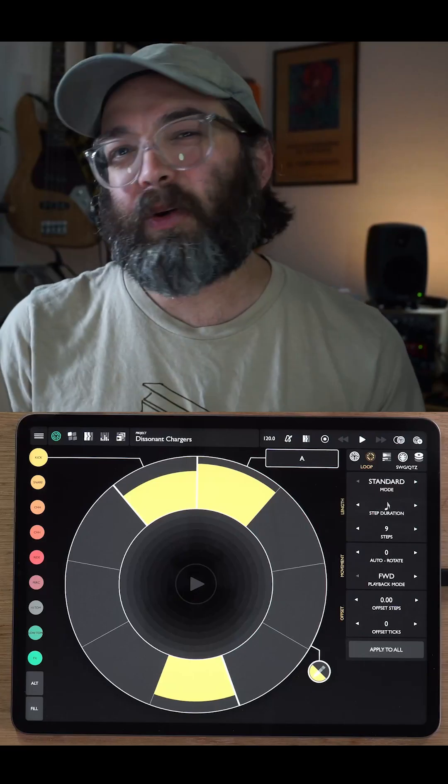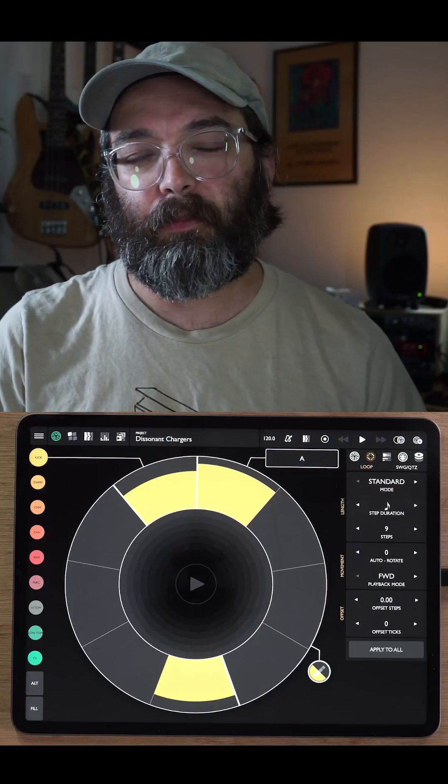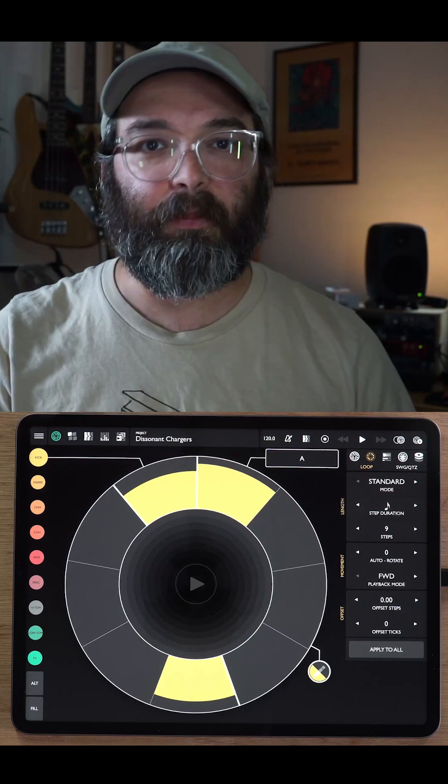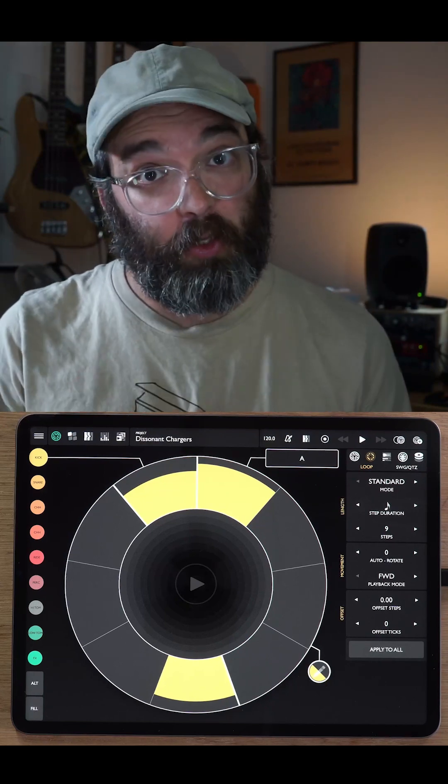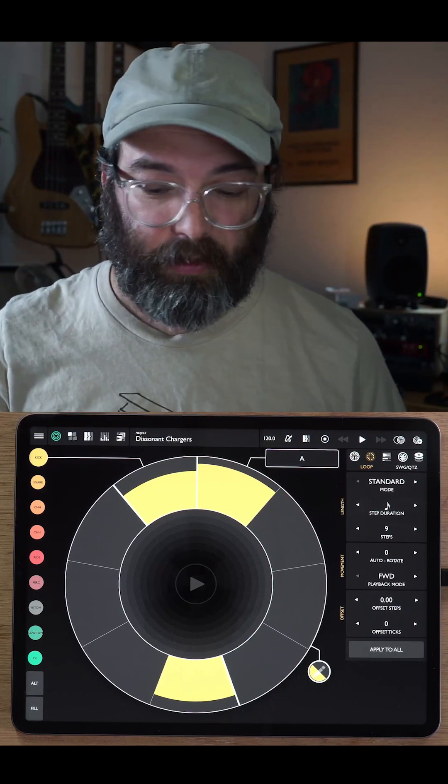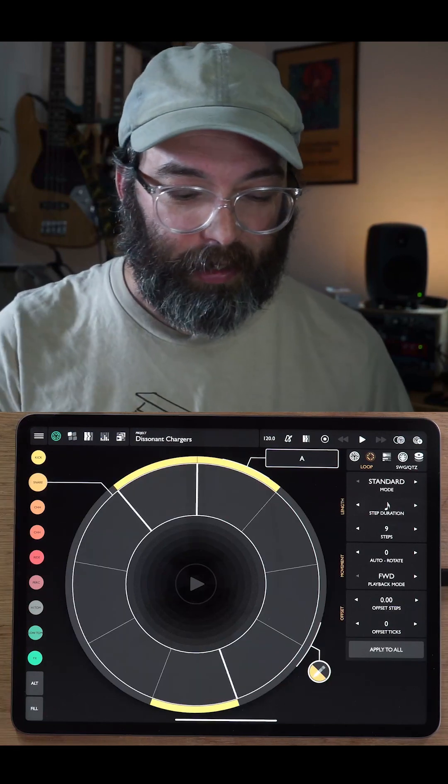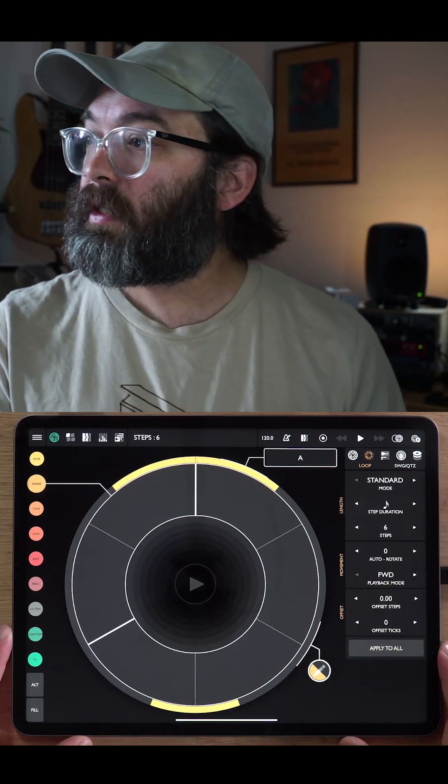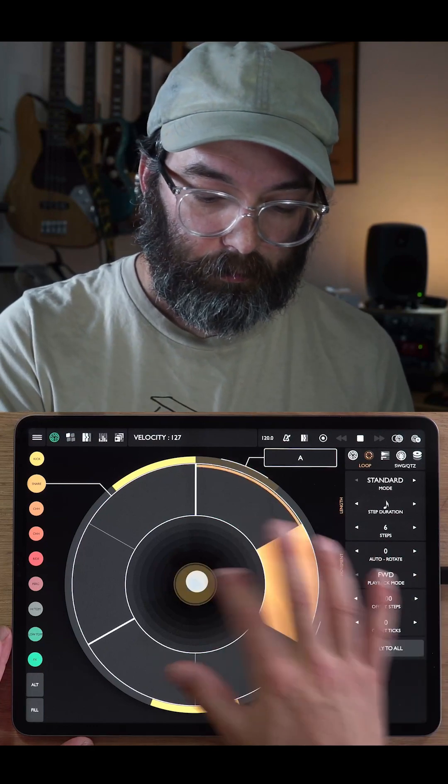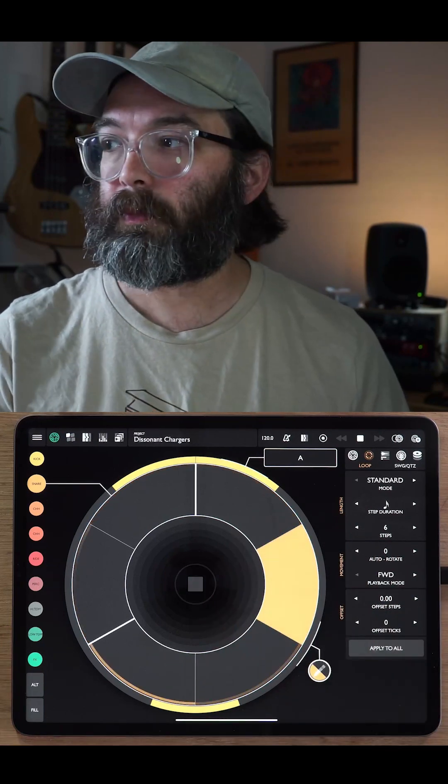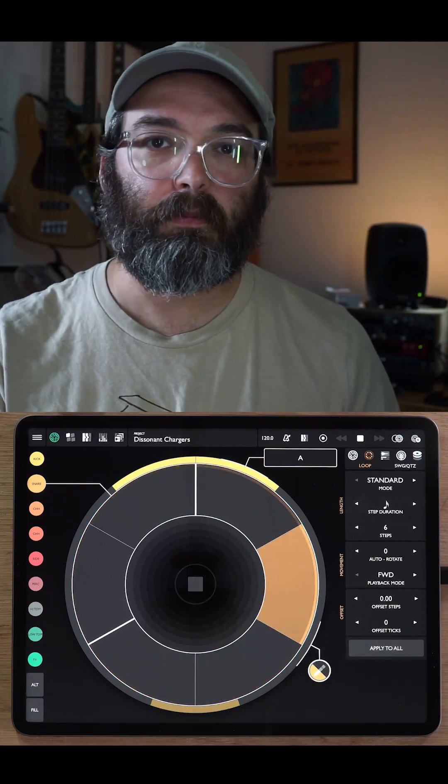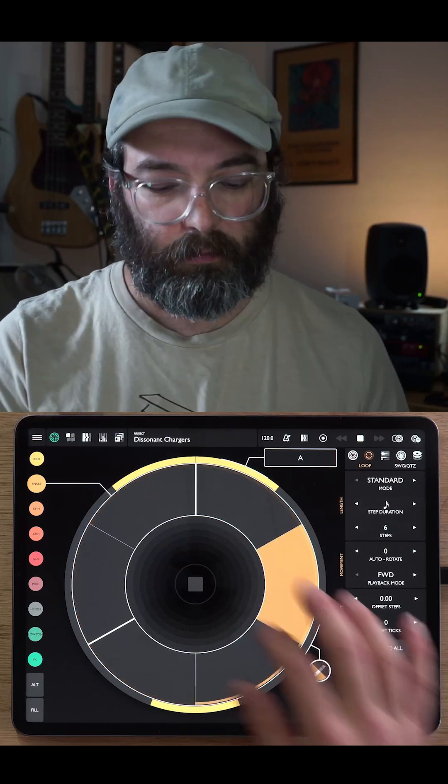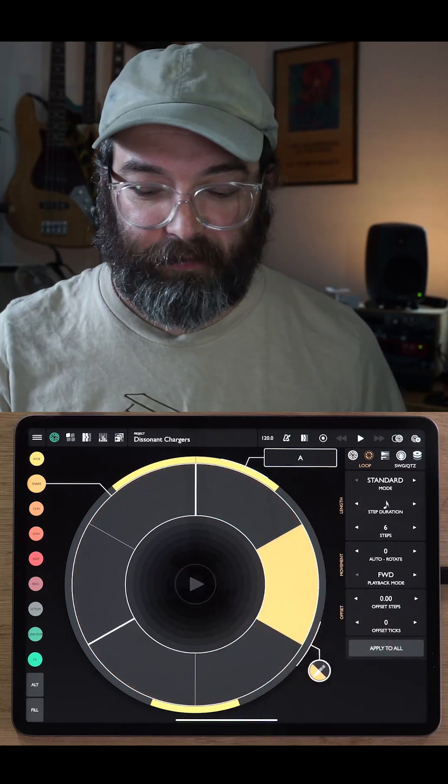So that's a really quick way if you just want a normal drum loop where all the instruments are the same duration. Now, if I do want to have patterns that are different lengths, I can simply change my track. And now let's say my snare pattern. Let's make this six steps long. And we get a pattern that's a different length.